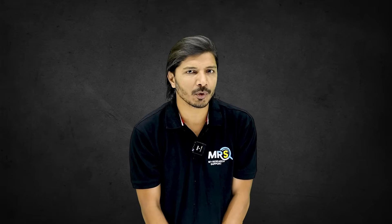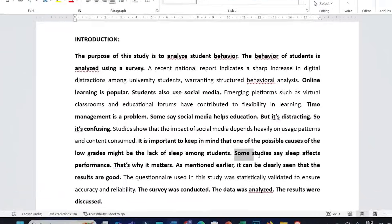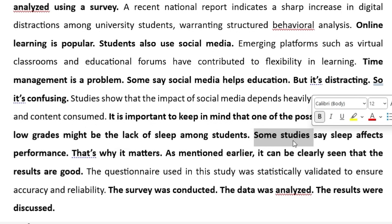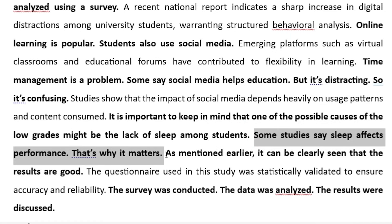The first point is lack of literature integration. In this paragraph, there are many sentences that need proper citations. Take this sentence: 'Some studies say sleep affects performance. That's why it matters.' When you say 'some studies' or 'literature reveals,' you must either provide proper citations or reference specific sources like 'Kumbar et al. investigated' or 'Young et al. investigated.' Simply saying 'some studies' makes it a vague statement.